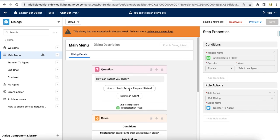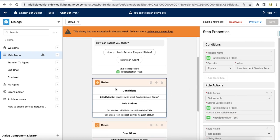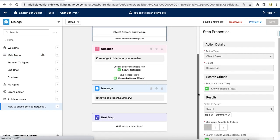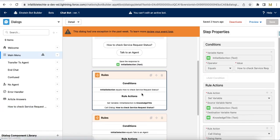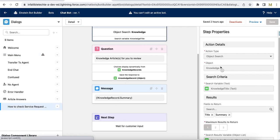So if the user selects 'How to check service request status,' it will go to that rule, set the knowledge title variable value, and then call the 'How to check service request status' dialog. In that dialog, I'm first using an object search. I'm using the knowledge title variable value to search the knowledge object. The knowledge title variable is set using the initial selection — so whatever value is selected is stored in both initial selection and knowledge title, and based on that I perform the knowledge object search.